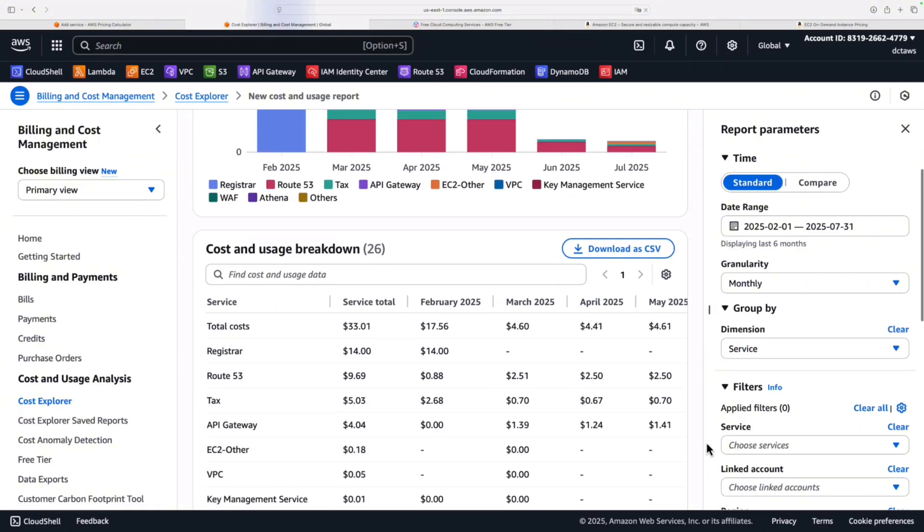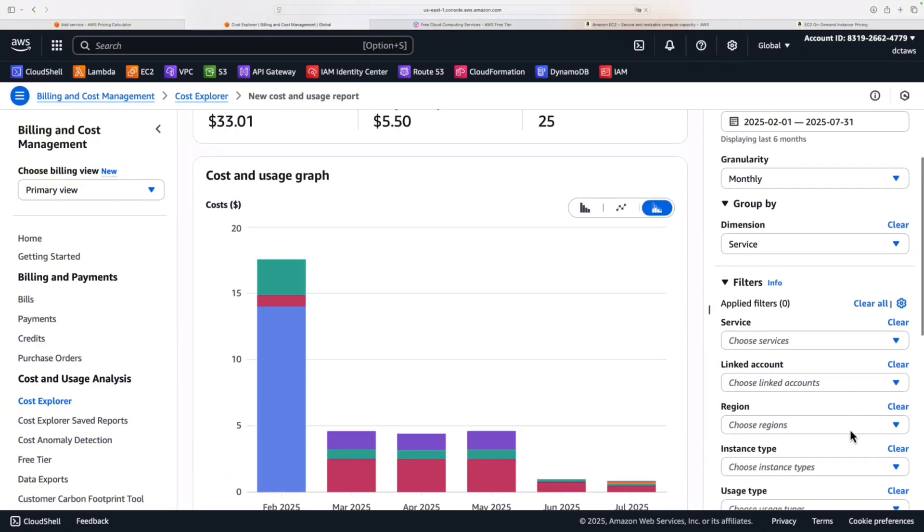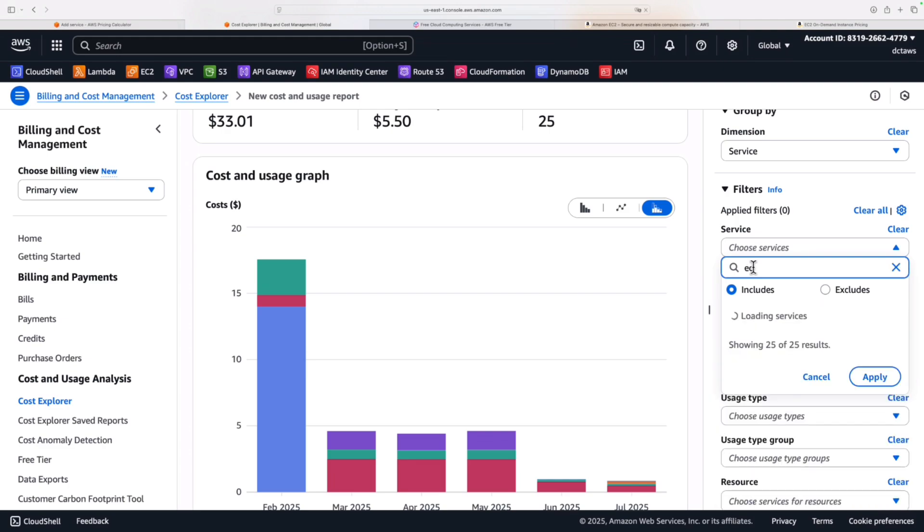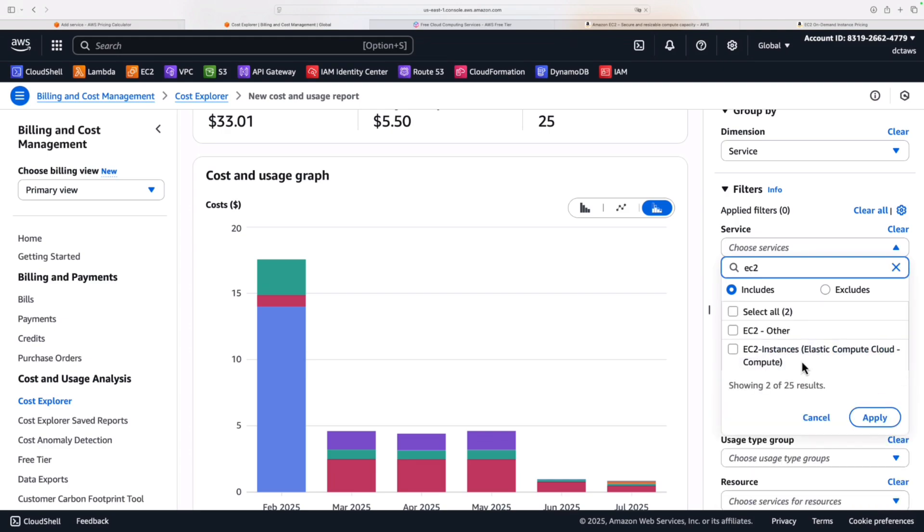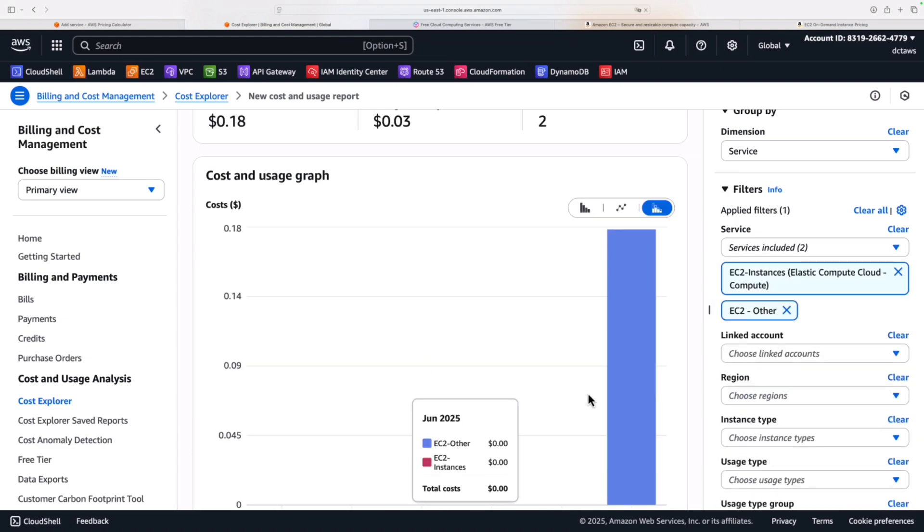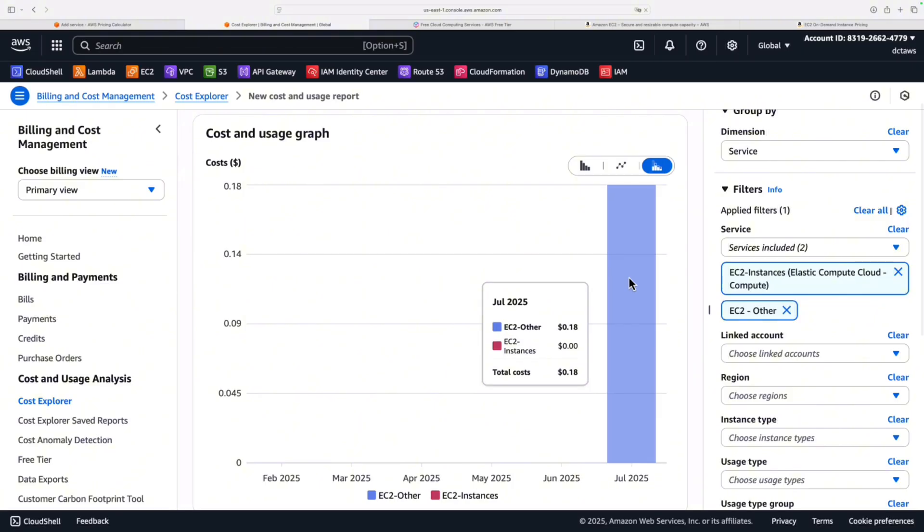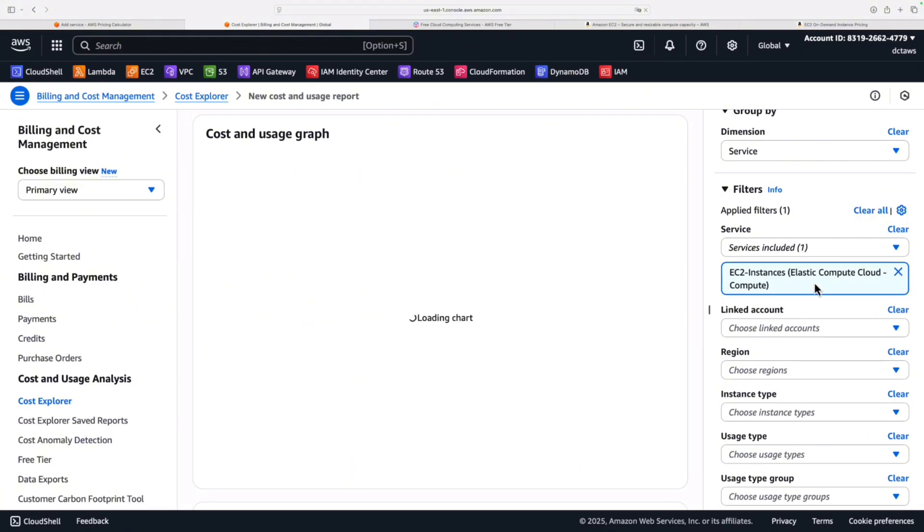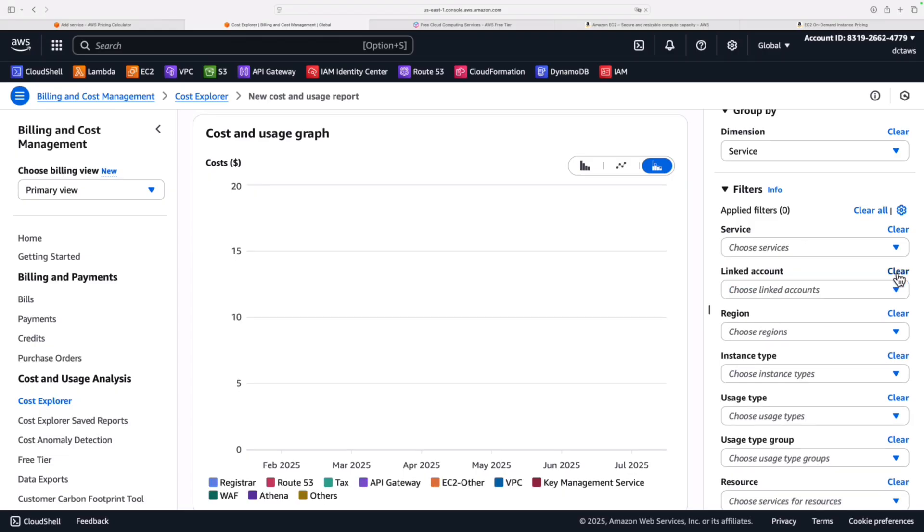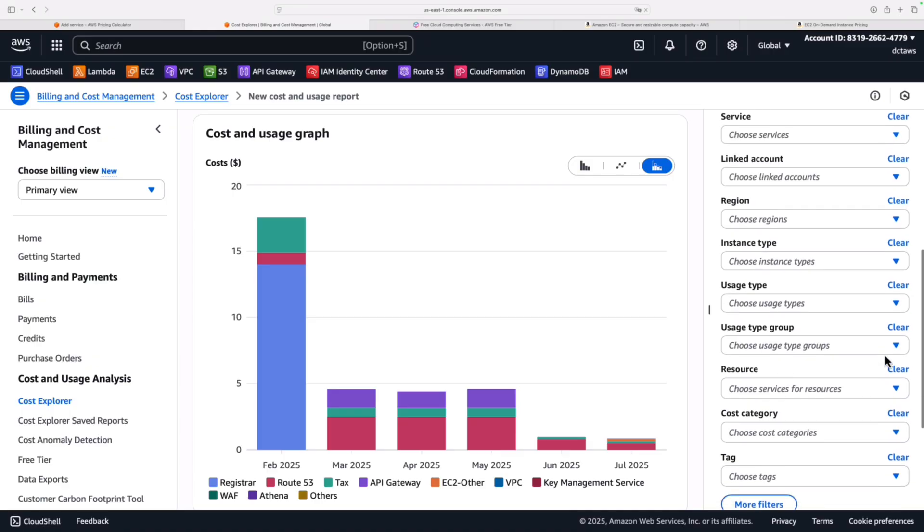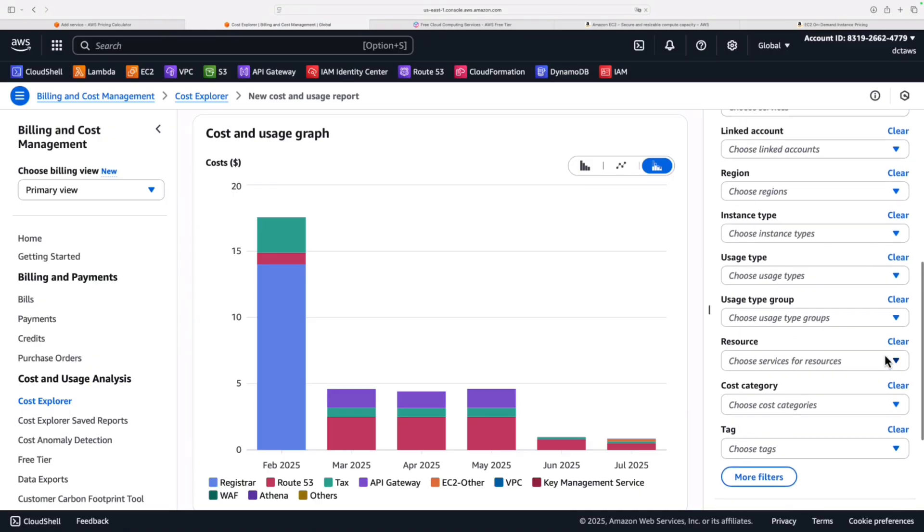Under filters, on the right-hand side here, we can choose particular services. Let's see. How much am I spending on EC2? Let's just apply that. Not much, but I did use it a little bit in July. Tiny cost, 18 cents. Pretty good because, obviously, I have the free tier with this particular account. This is in the old free tier model before they actually removed it and changed it to the new credit-based system. So Cost Explorer is a really useful tool. Lots of ability to get really granular in here.